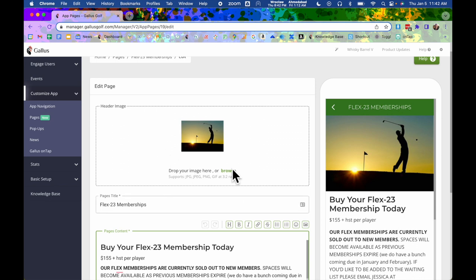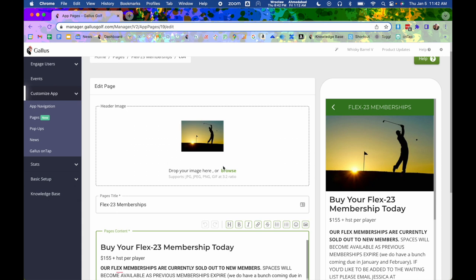First, you can upload a header image. The header image shows up at the top of the page. It's going to span the width of it and it can either be a JPEG, a PNG, or a GIF at a 3 to 2 ratio. So that's basically a landscape image. Make sure it's under 2 megabytes. If you get a little big, it might tell you that you just need to get the file a little smaller.